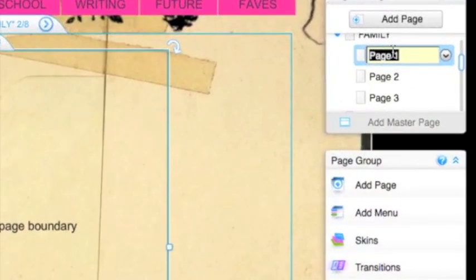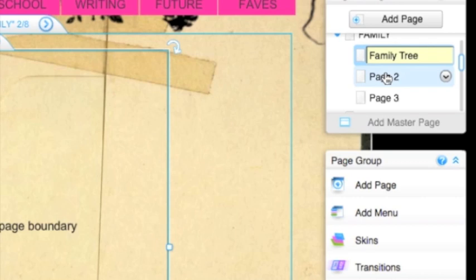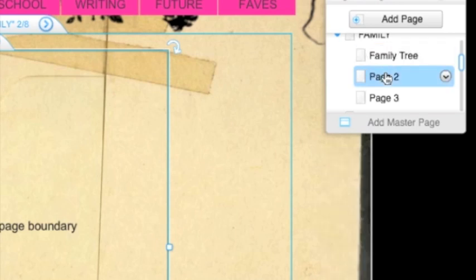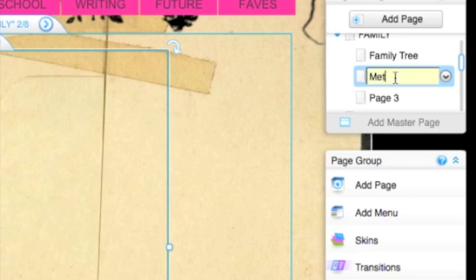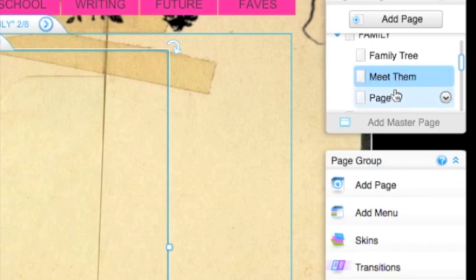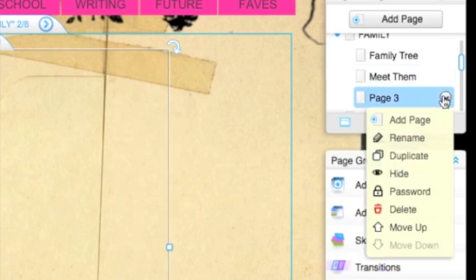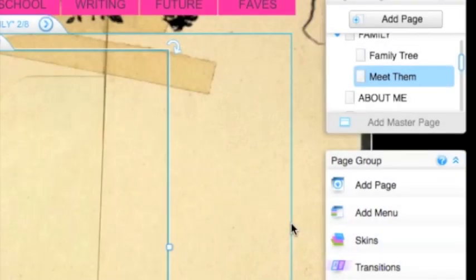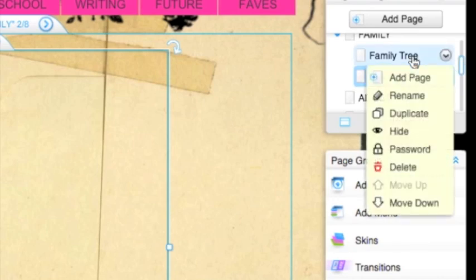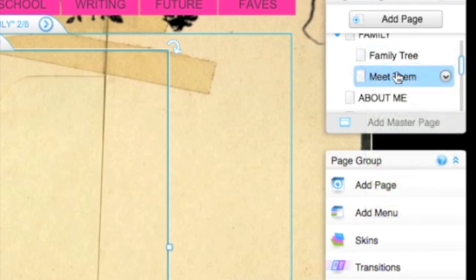Page one, I'm just going to put family tree. Page two, I just double click, meet them. I don't need a page three, so I'm going to select this drop down menu, press delete, press okay. And now I have family organized into family tree and meet them.